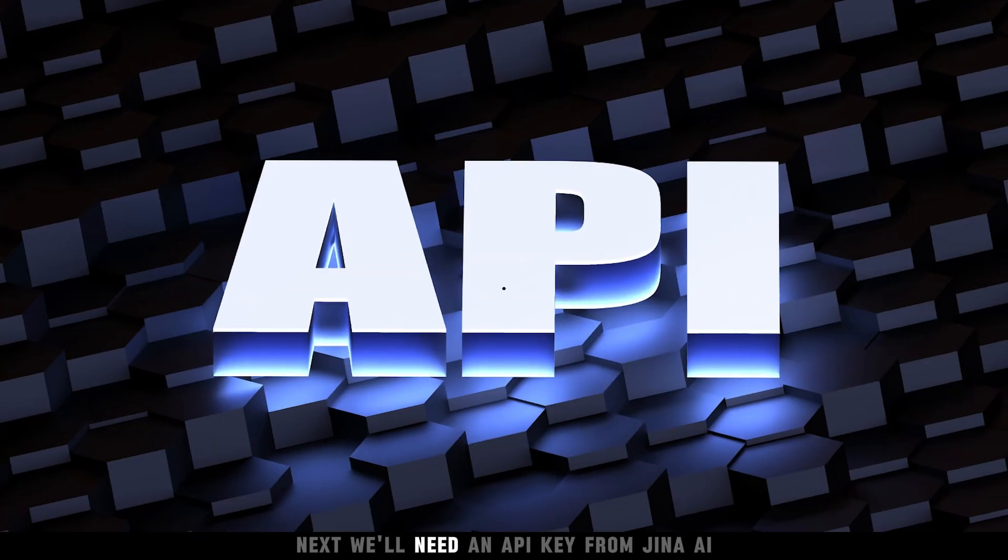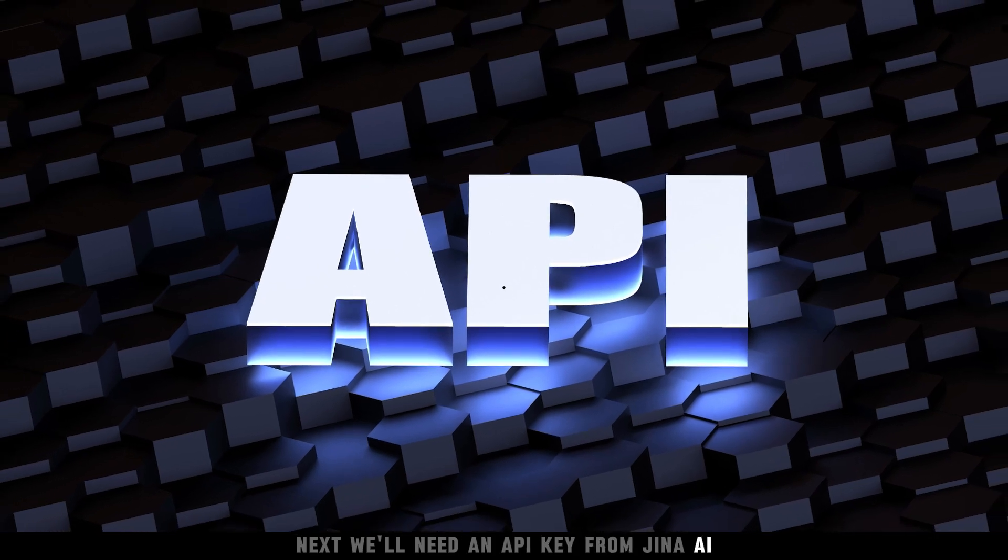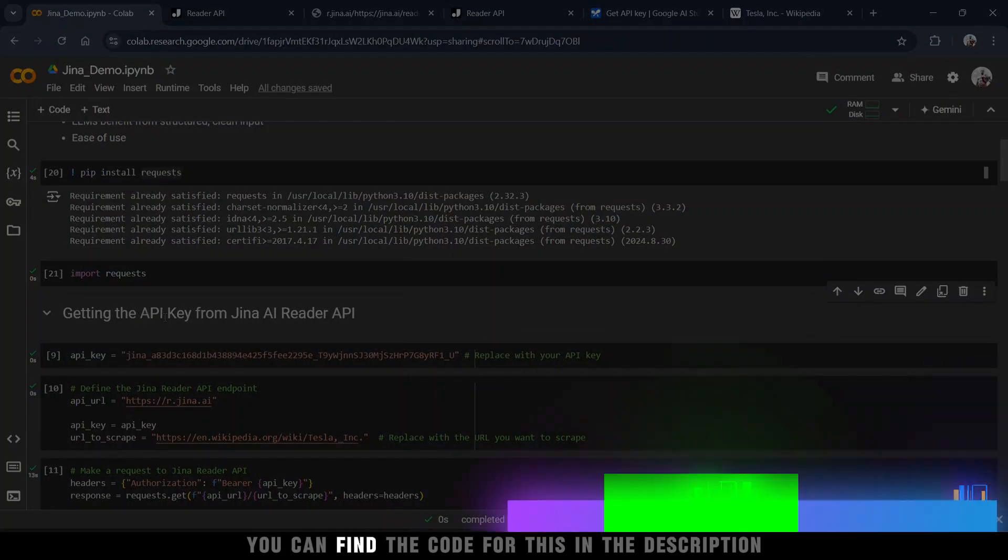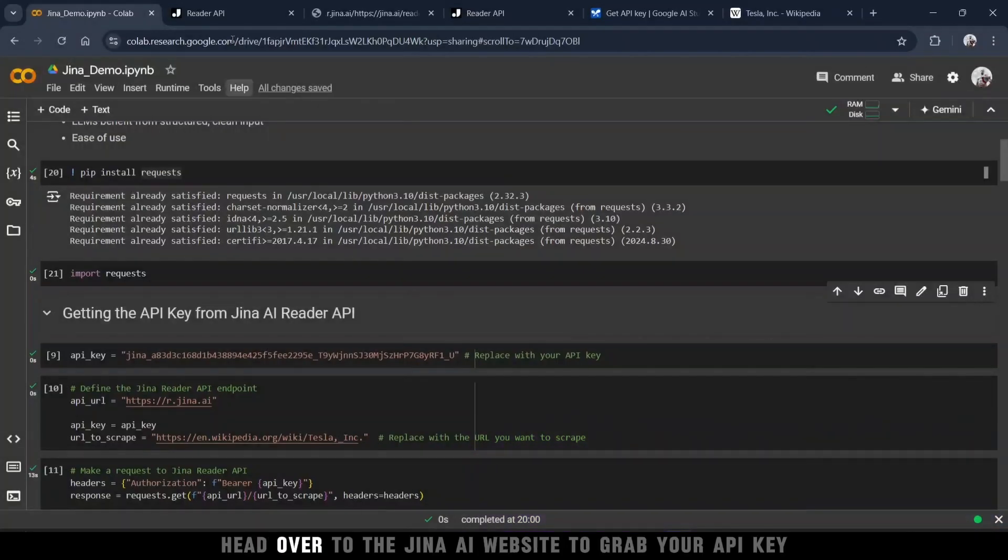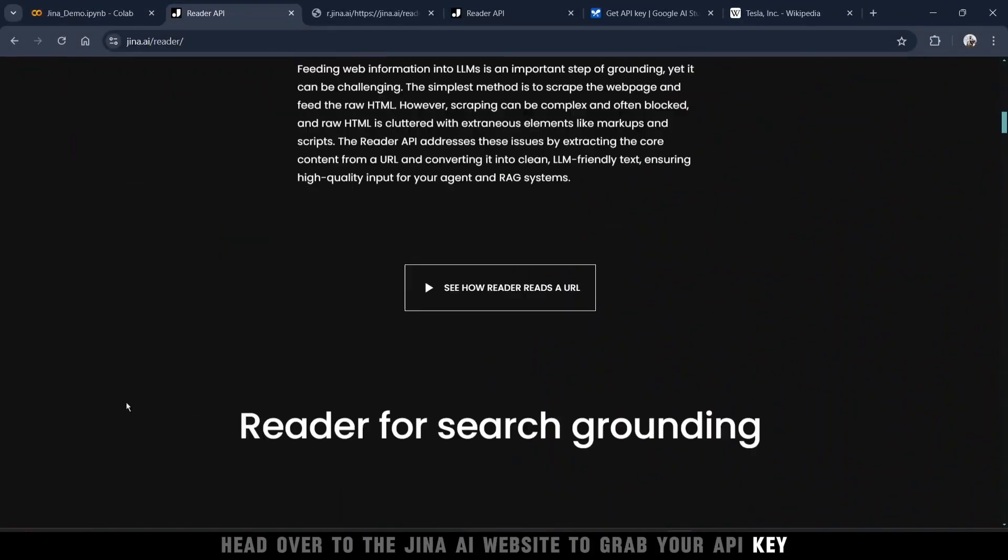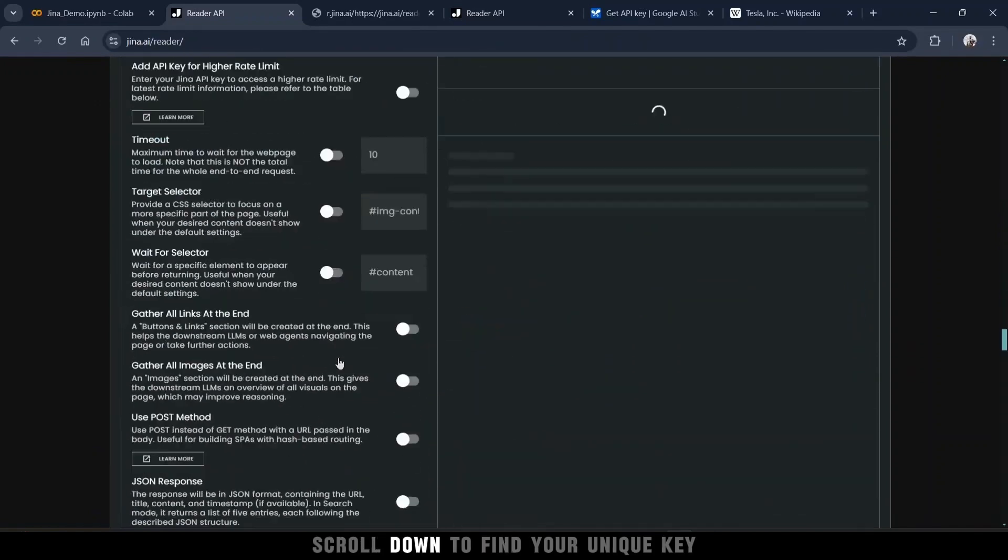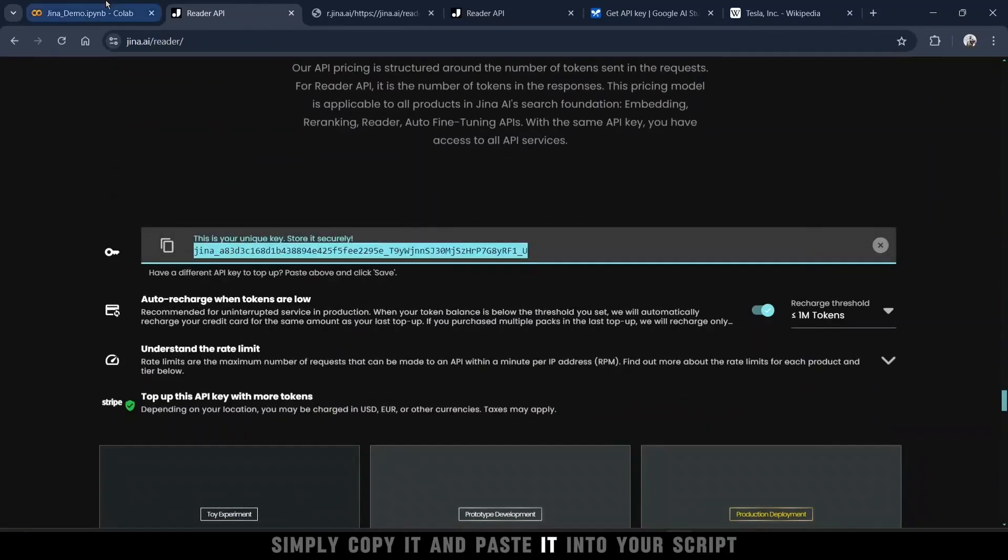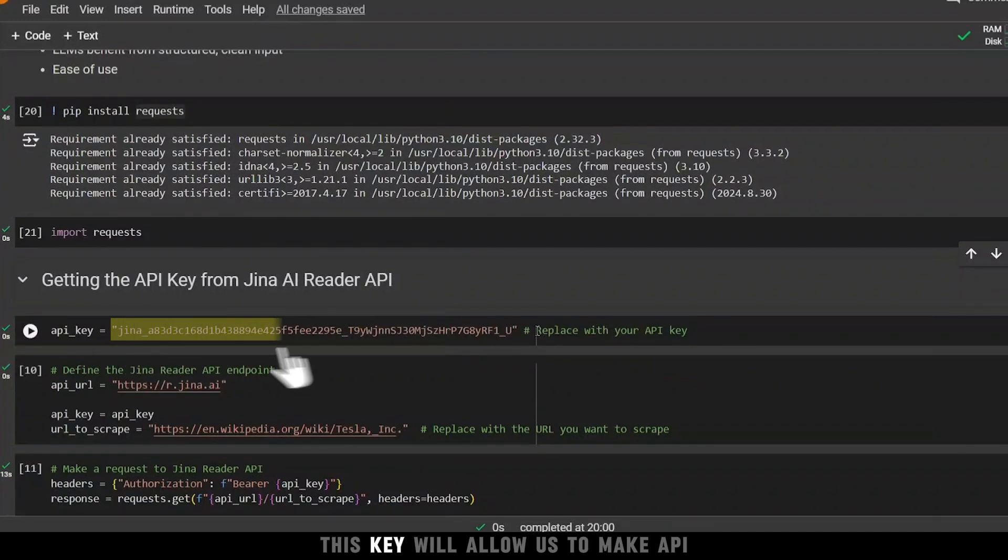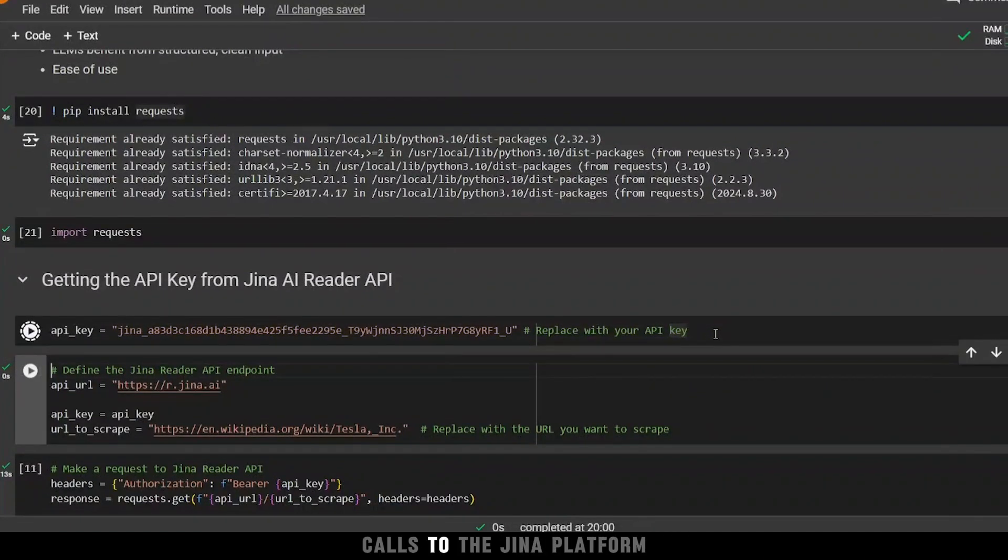Next, we'll need an API key from Gina AI to connect to their service. You can find the code for this in the description. Head over to the Gina AI website to grab your API key. Once you accept the cookies, scroll down to find your unique key. Simply copy it and paste it into your script. This key will allow us to make API calls to the Gina platform.